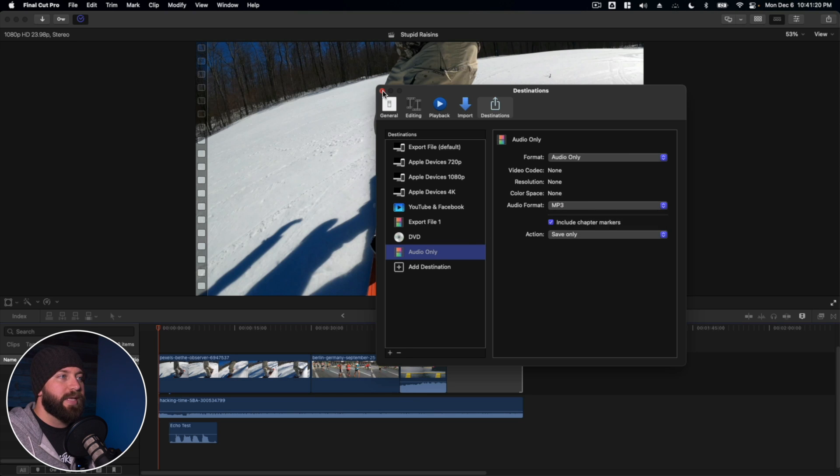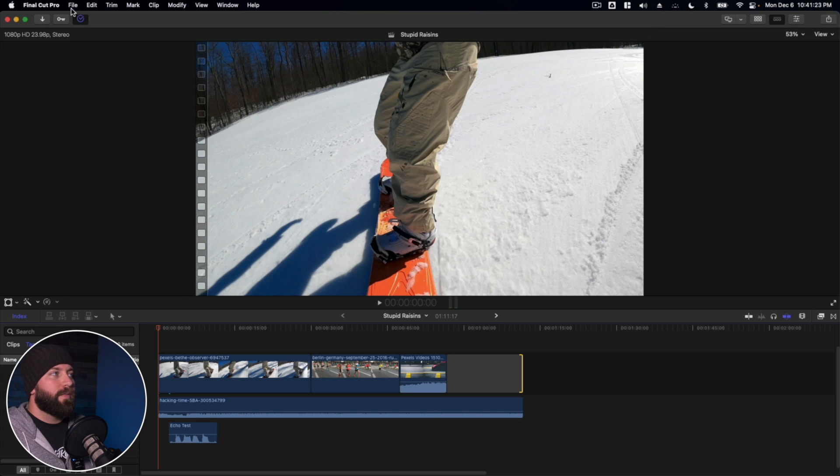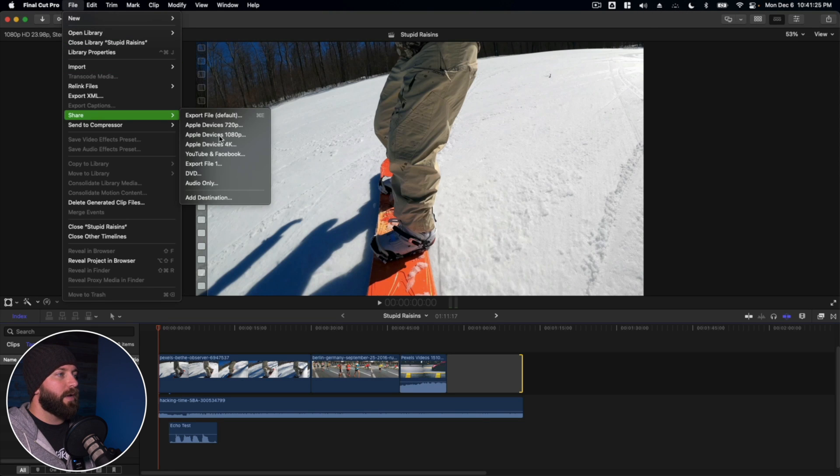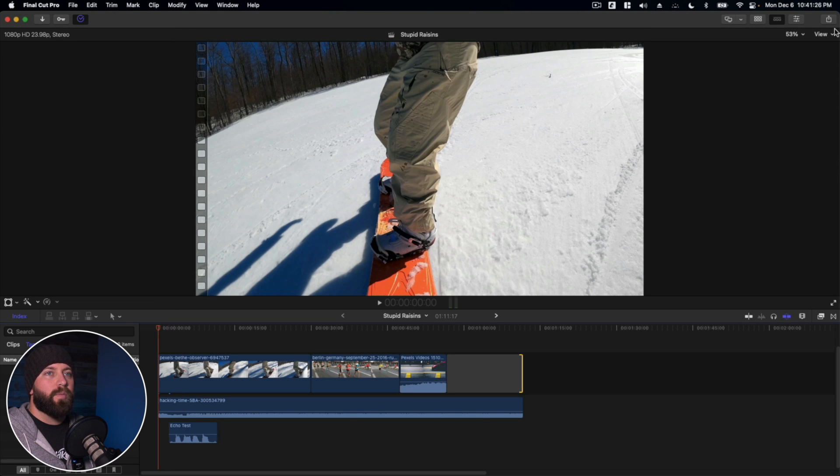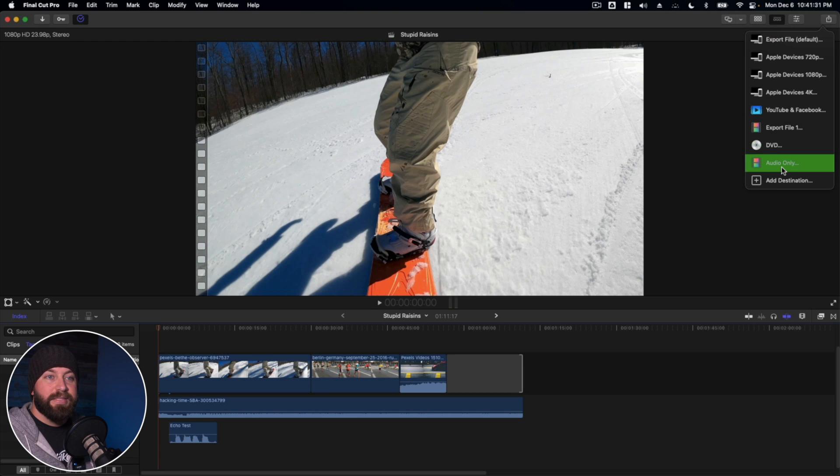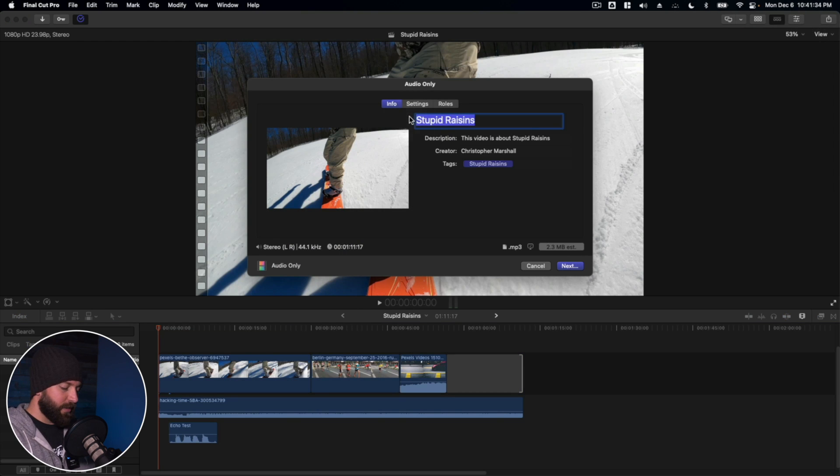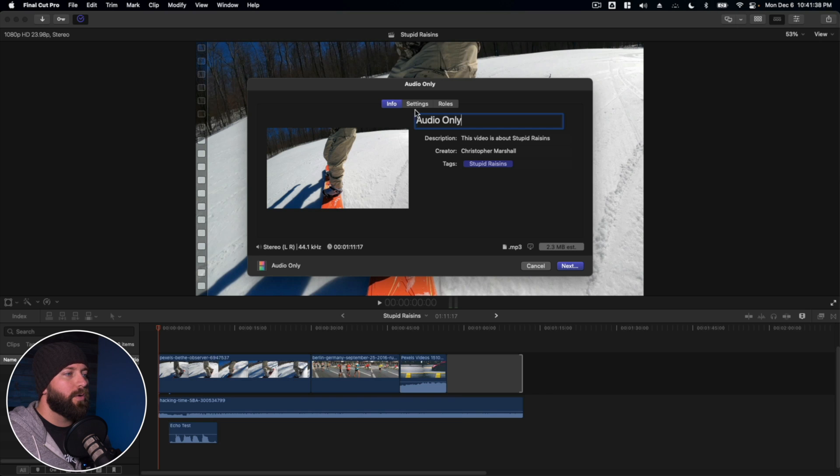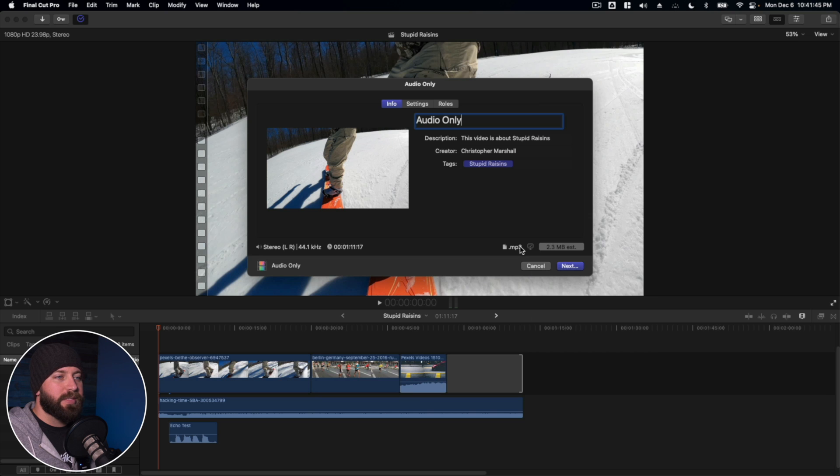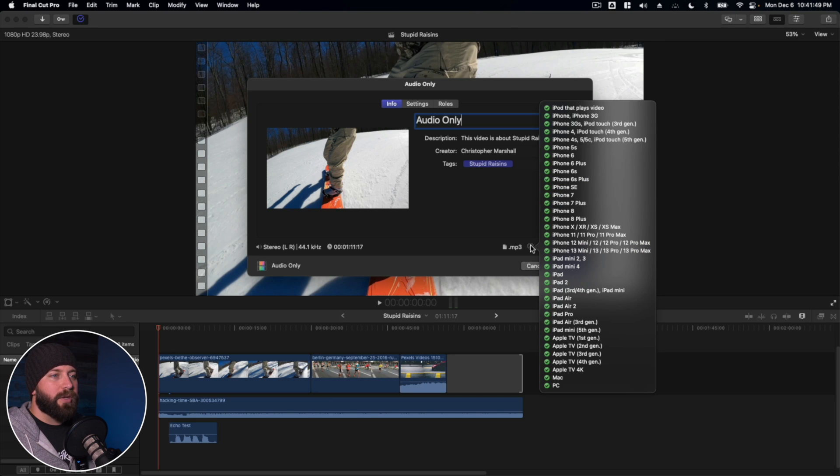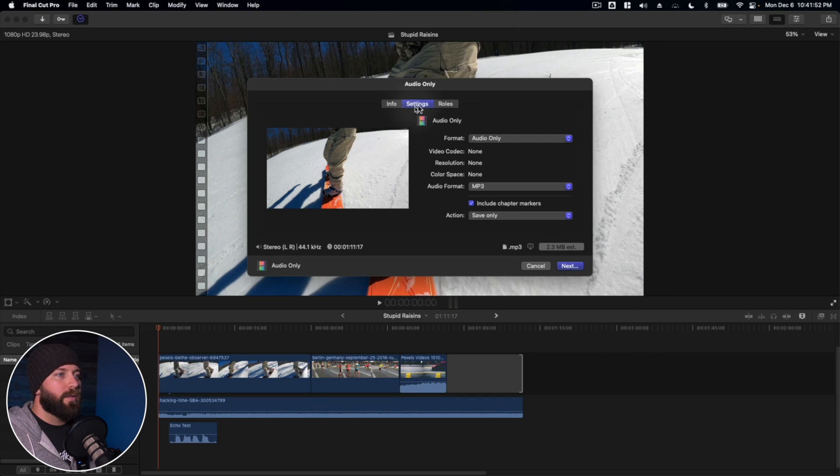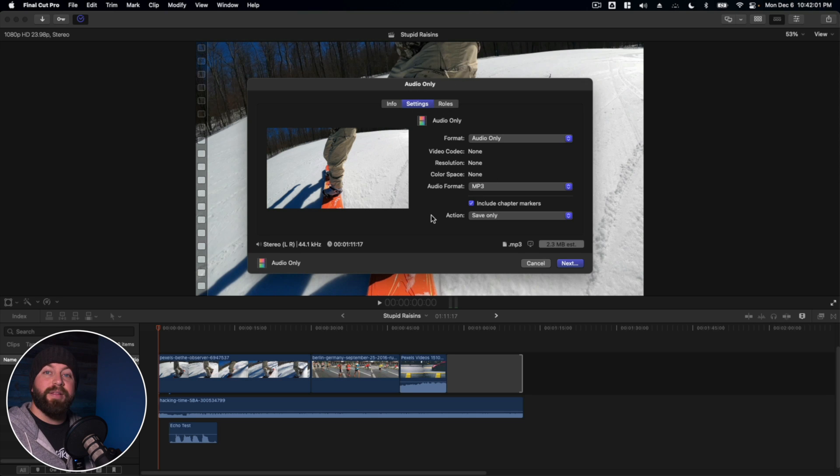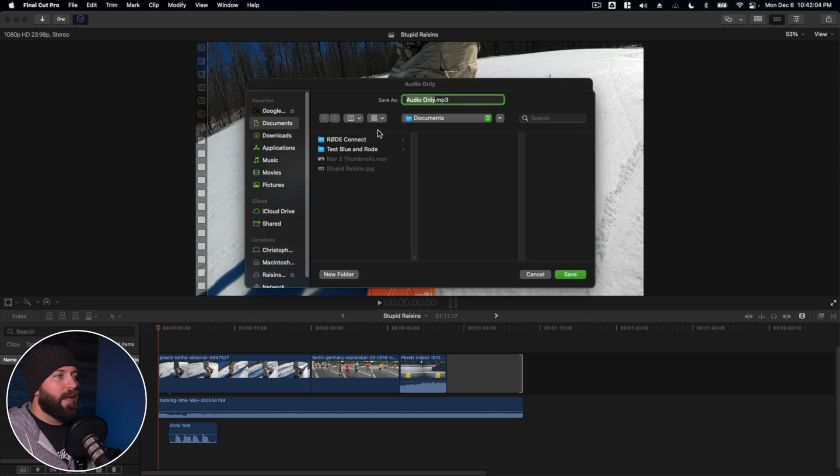Then we can go up to share right over here, or we can come up here to the side, click this share button, and there it is. Audio only. You can change this to audio only. We've got some details here. Stereo, 44.1 kilohertz duration, the type of file, the estimated file size, and where it's going to be compatible with. In the settings, we have everything that we saved before. It's right there. Alright. So we can go ahead and click next and save that to our documents.